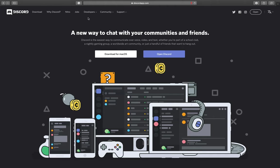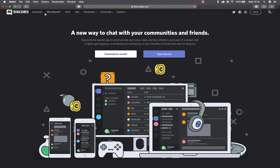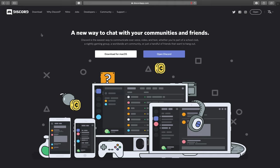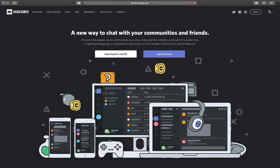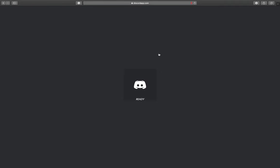I've just gone to the Discord website. I can either download it here for Mac or download the app for Windows as well, or I can simply open Discord straight away so it can run through the web browser. We don't necessarily need to have extra icons or anything like that.